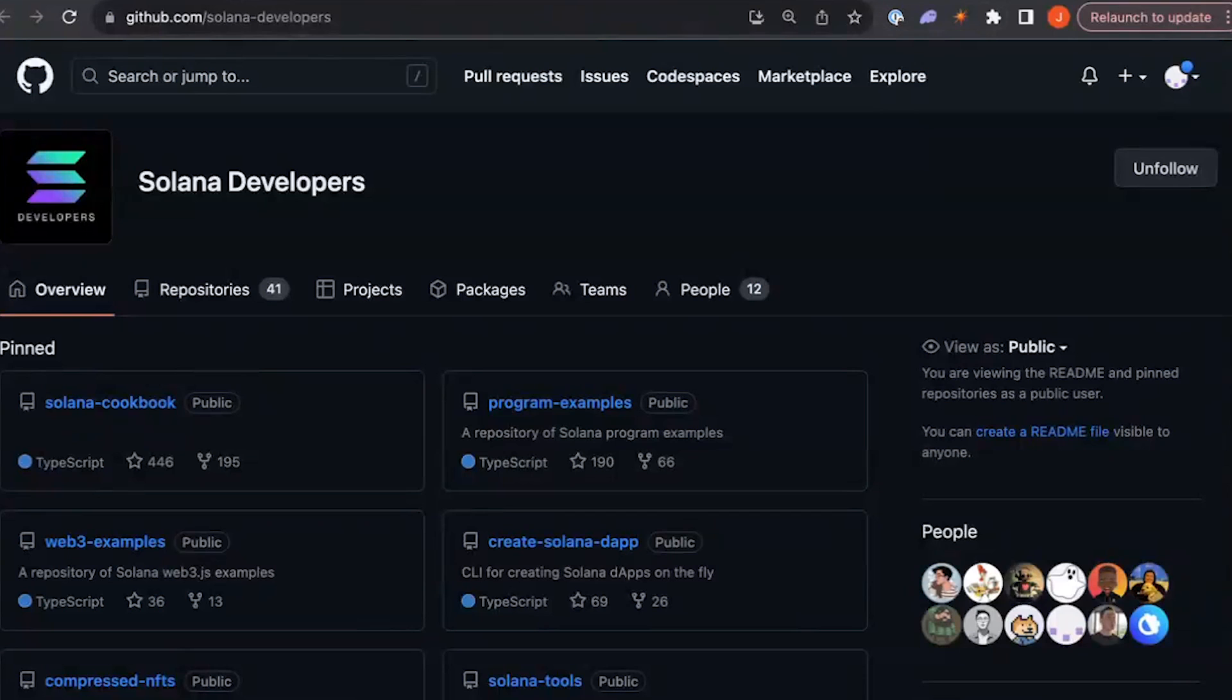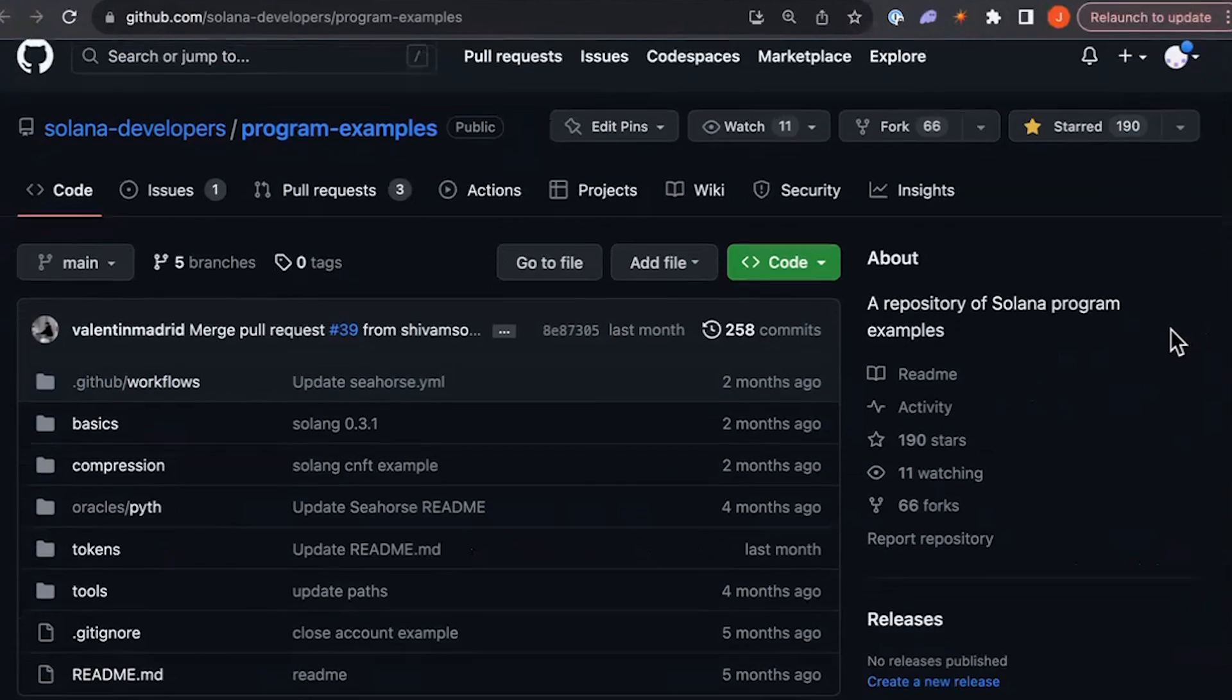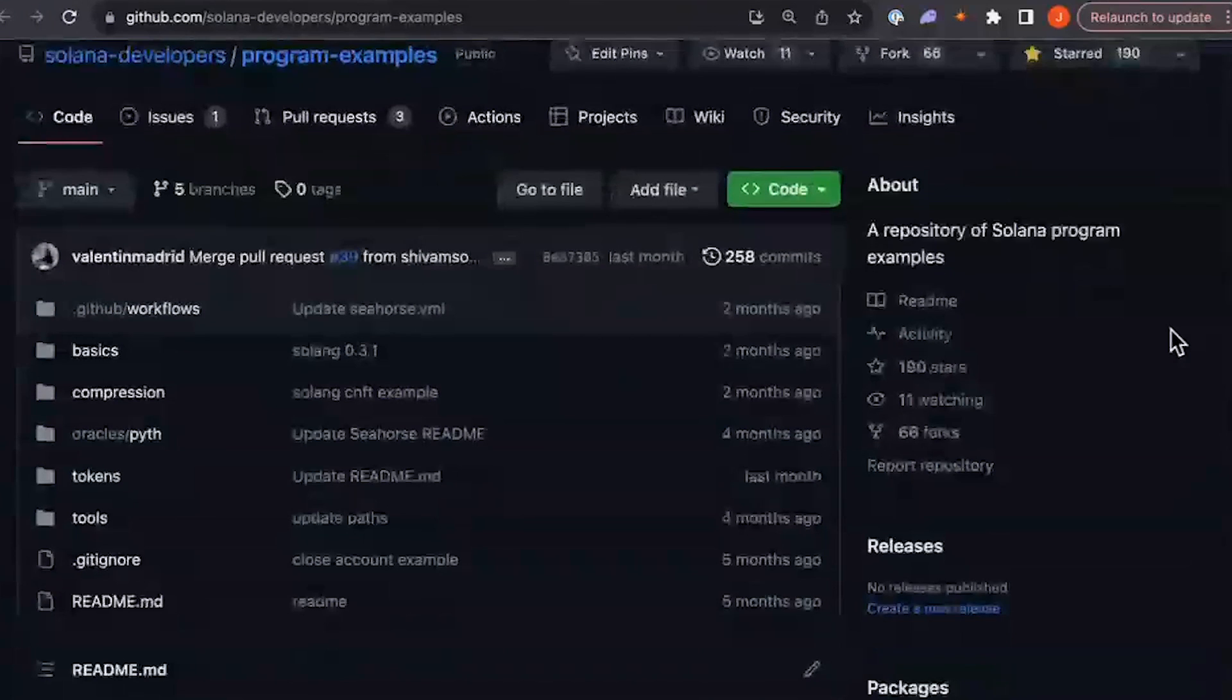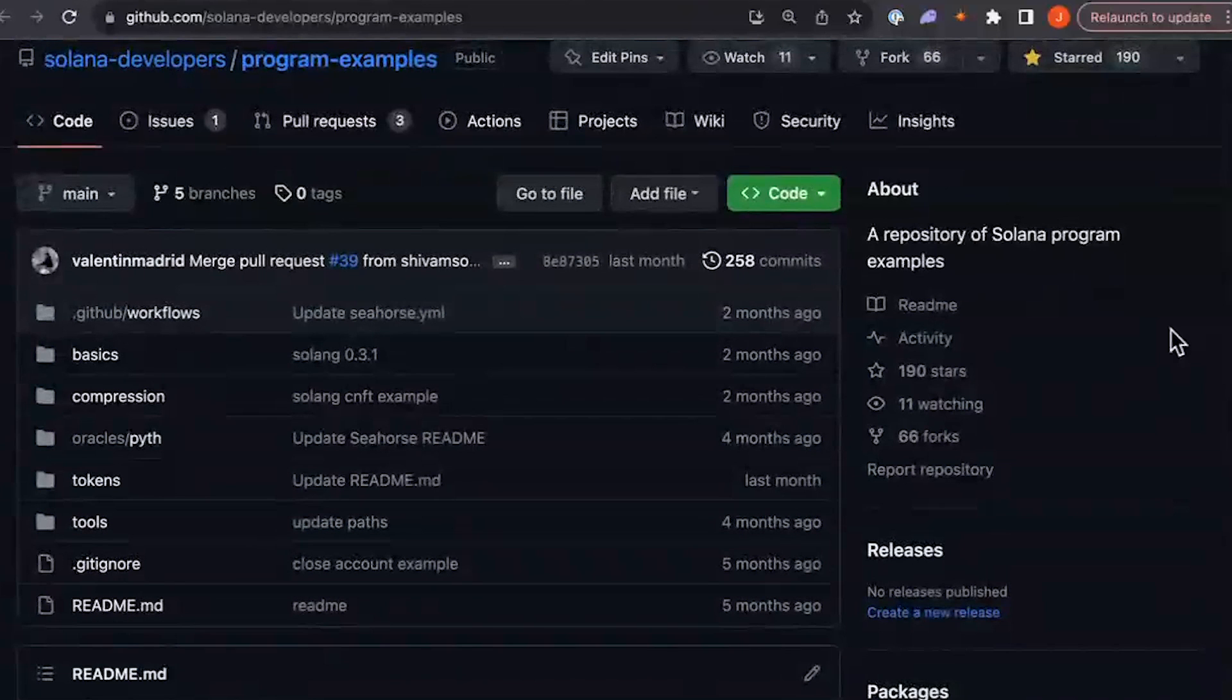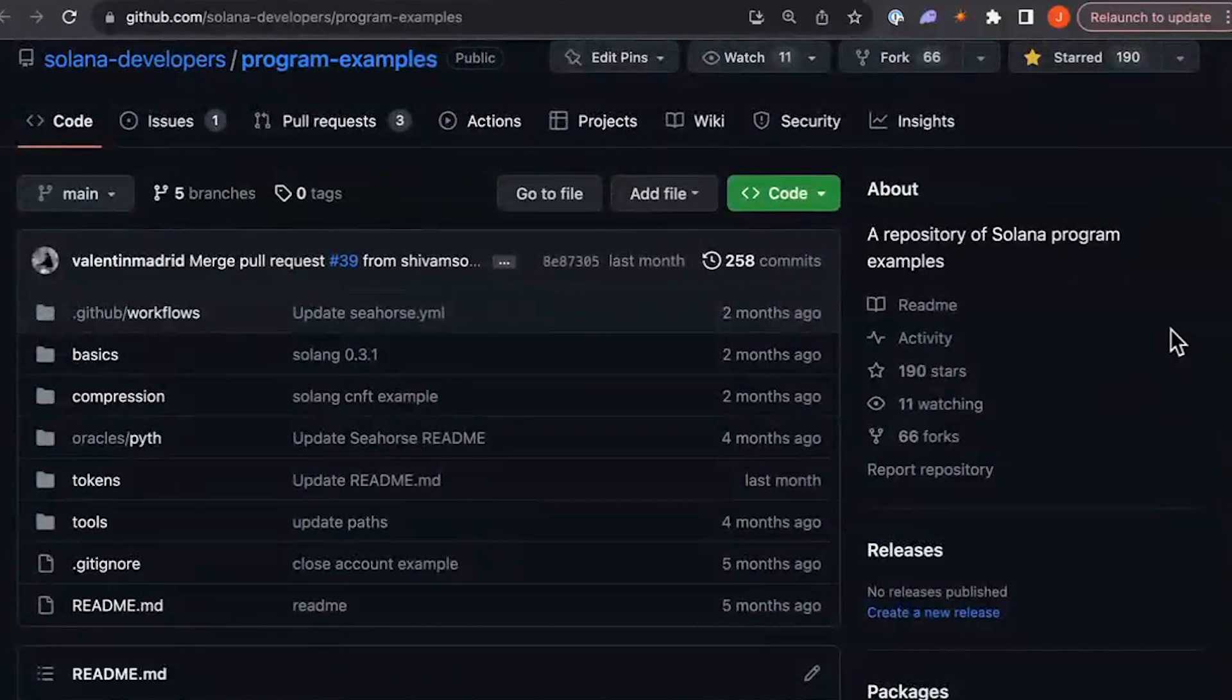If you go to the Solana developers GitHub, you'll find various repos with reference implementations you can use. For example, if you go to the program examples repo, you'll find common reference implementations in a variety of formats, including native Rust, the anchor framework, C-Force, and even Solang.